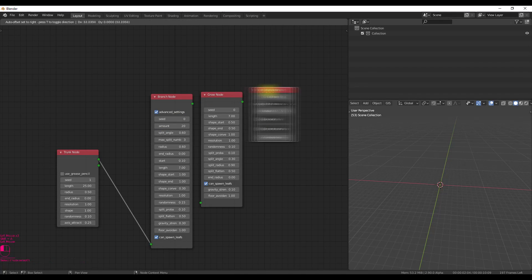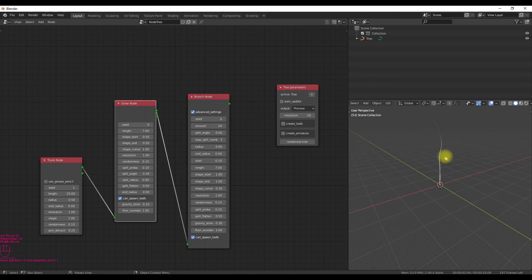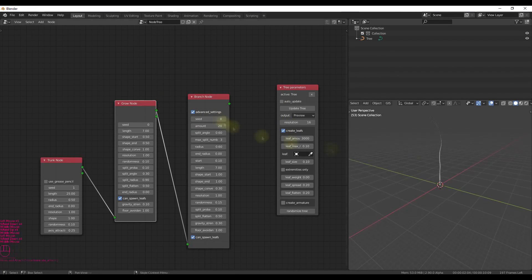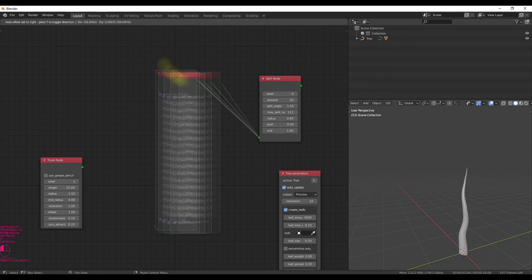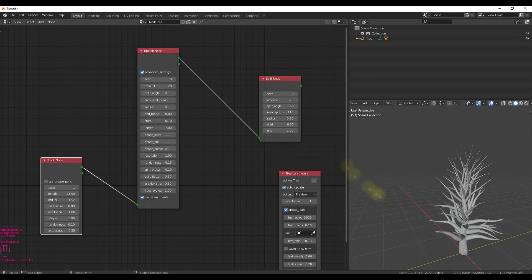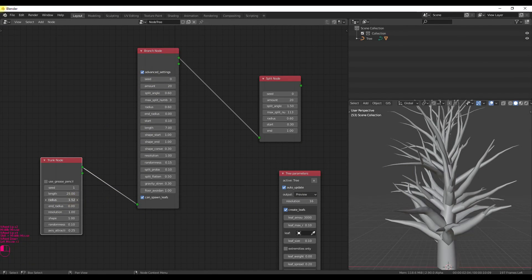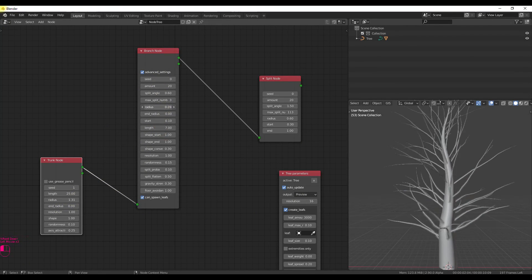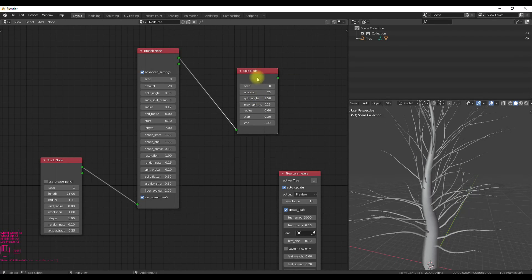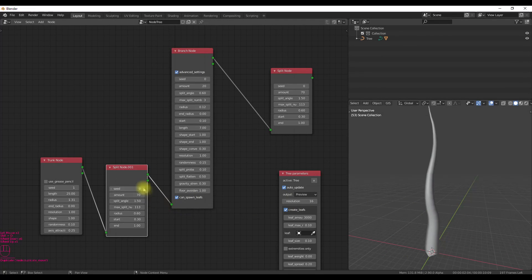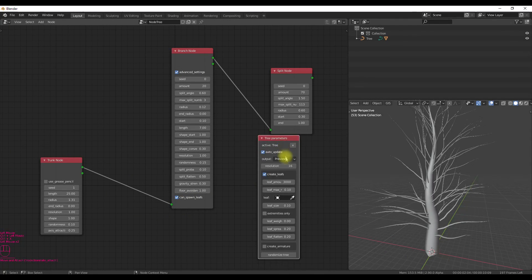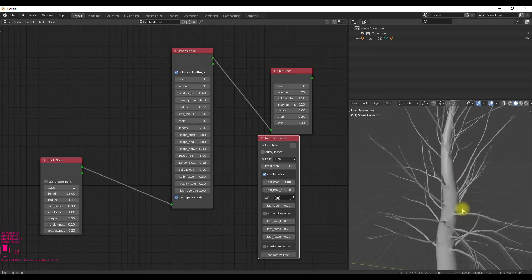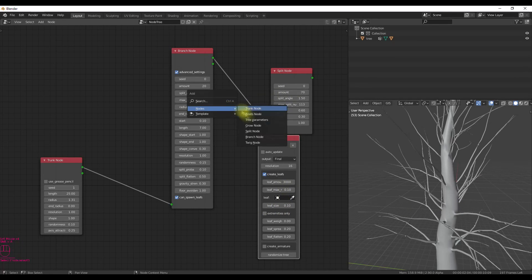But if you want to know what each node does, there are a lot of tutorials available on YouTube. But I don't think you need them as the name of each node specifies what that node does. Suppose you create a trunk node—it will create a tree trunk, and a branch node will create branches, and in the same way a twig node creates twigs.